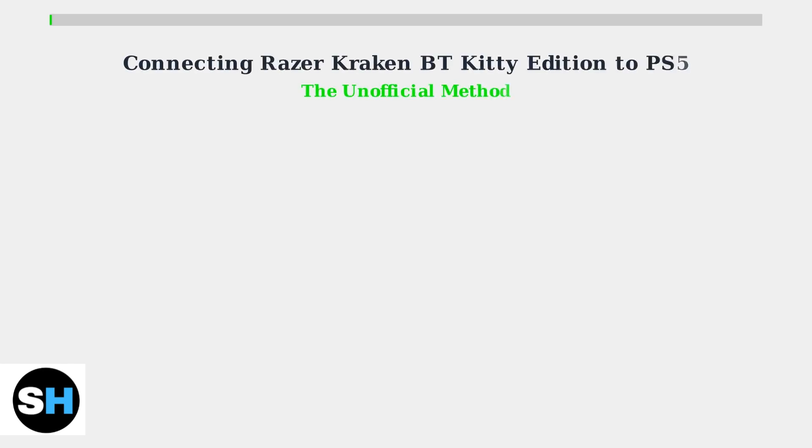The Razer Kraken BT Kitty Edition isn't officially supported on the PS5 due to Sony's limited Bluetooth audio support. However, there is an unofficial workaround that allows you to connect these headphones to your console.